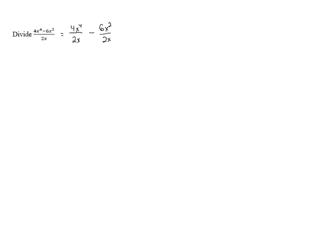We're only allowed to split up the numerator like this when the denominator is a single term, and we can never split the denominator. It's kind of complicated, but it's effectively a form of the distributive property in a weird sort of a way.